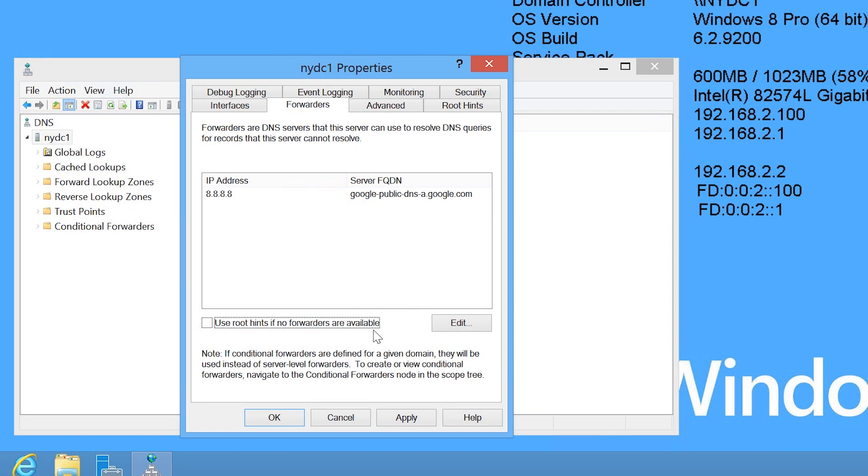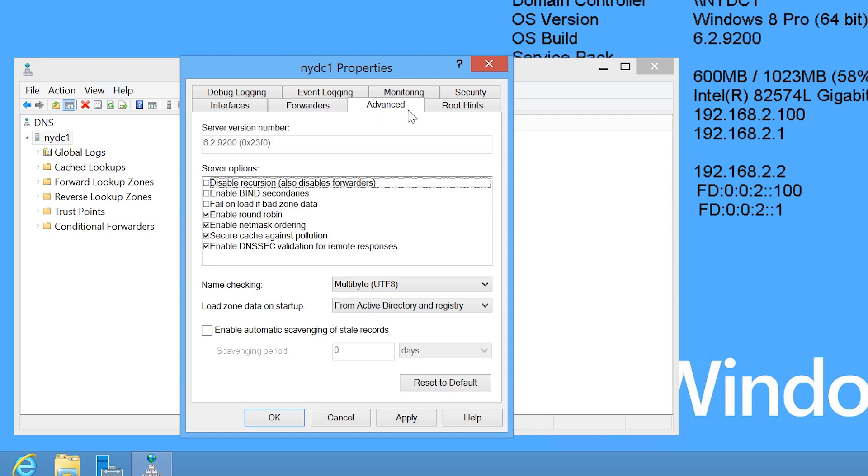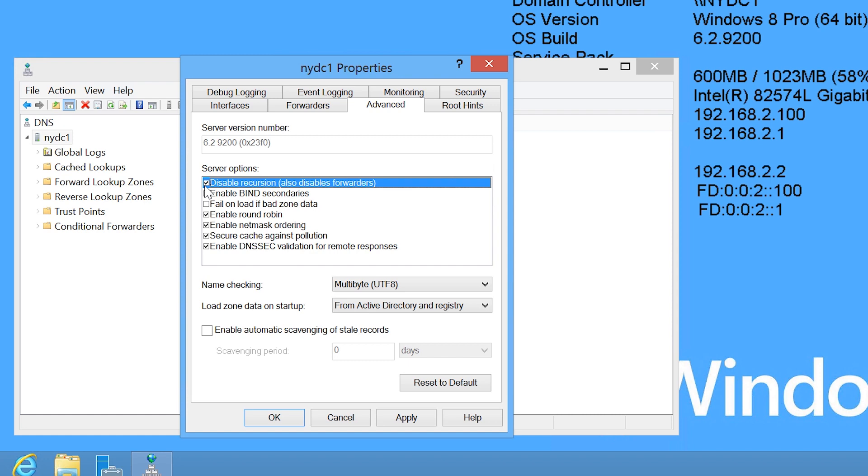In this particular case, I will leave this tick box ticked and then move on to the advanced tab. Notice at the top the option disable recursion also disables forwarders. This tick box when ticked will prevent the DNS server from contacting any other DNS server if it does not know the answer to the DNS query. It will not attempt to contact any Root Hint servers or forwarders even if these options are configured.